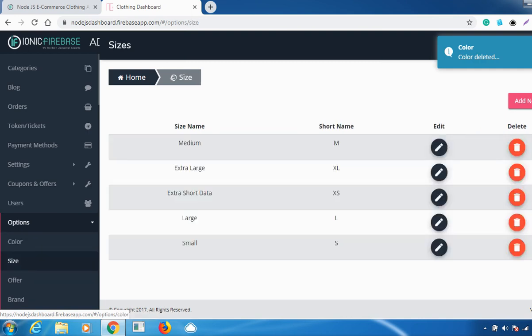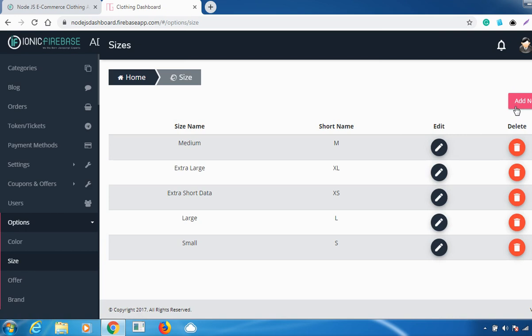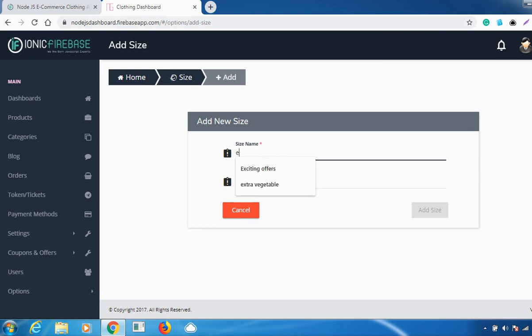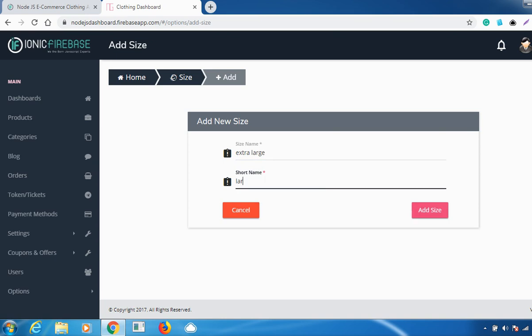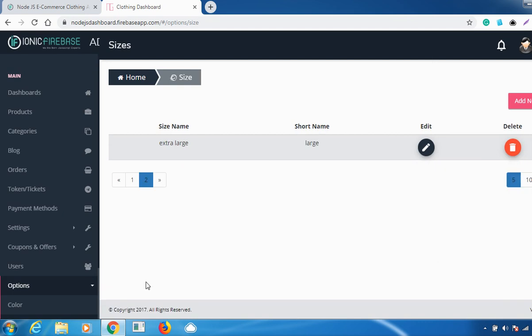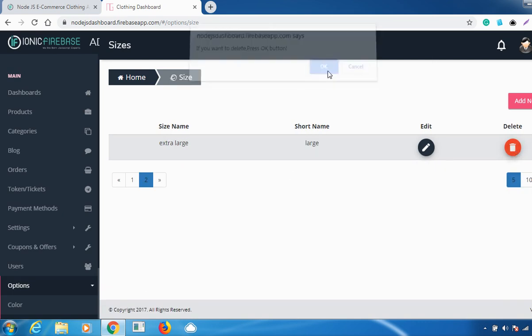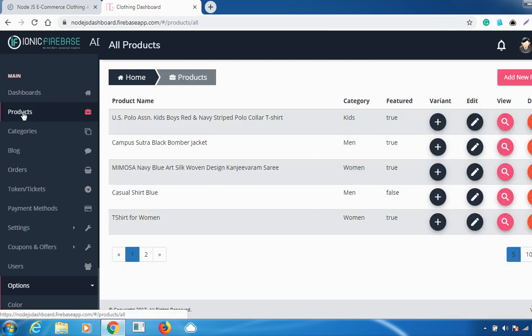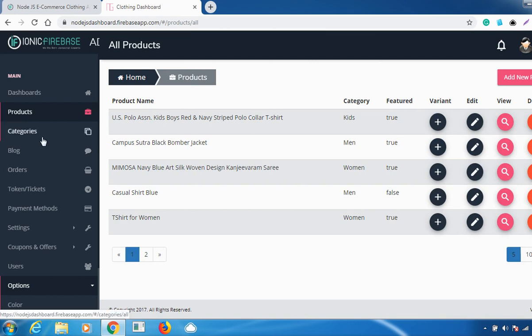There is also a Size option. To add a size, go to 'Add Size', enter the size name and short name, and click 'Add Size'. Your size will be added successfully. You can edit and delete sizes as well. Whatever size you add will be available as an option when users try to order products.